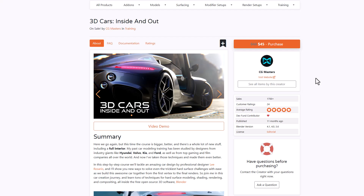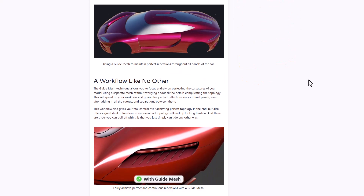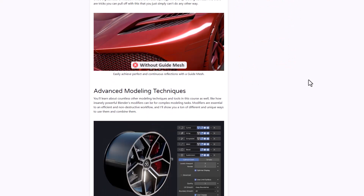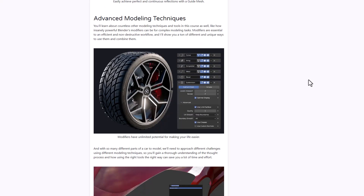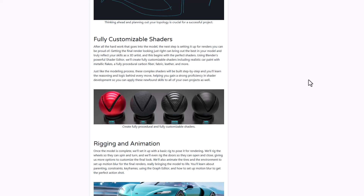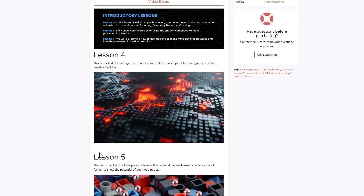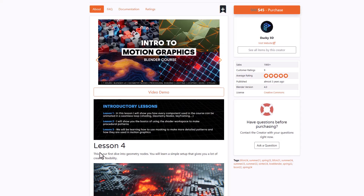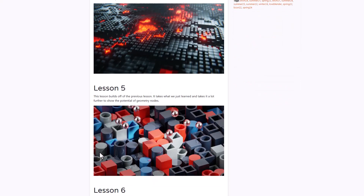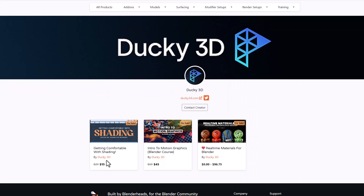For honorable mentions this week: if you're into vehicles and want to create your own in Blender, consider taking a look at 3D Cars Inside Out from the folks at CGMaster, which covers all the basics down to the final finishing of vehicle creation in Blender. For those into motion graphics, you might want to consider Ducky 3D's Introduction to Motion Graphics course for Blender — another amazing course — and if you visit Ducky 3D's page you'll find several other interesting courses there as well.